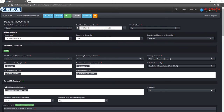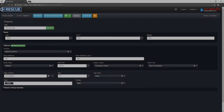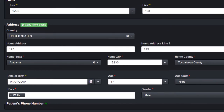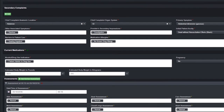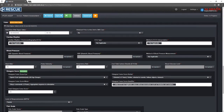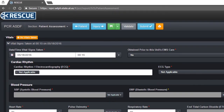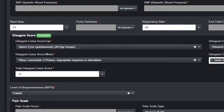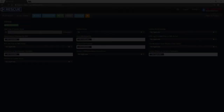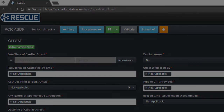Rescue has multiple shortcut buttons that help you complete sections for common scenarios. These include Copy from Scene for the patient address, Add Normal Assessment for patient assessment, No Vitals Taken for patient vitals, and Normalize for Glasgow score.